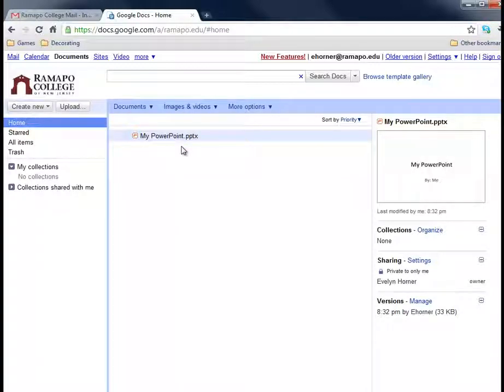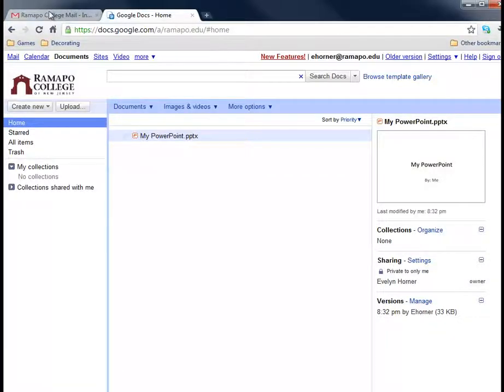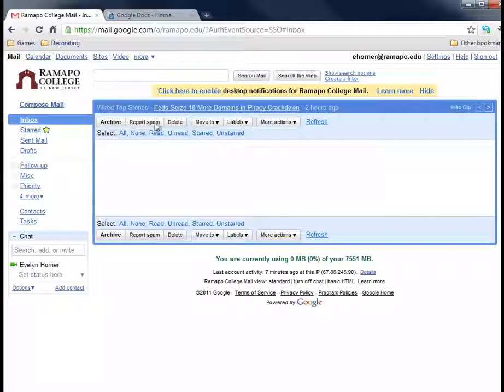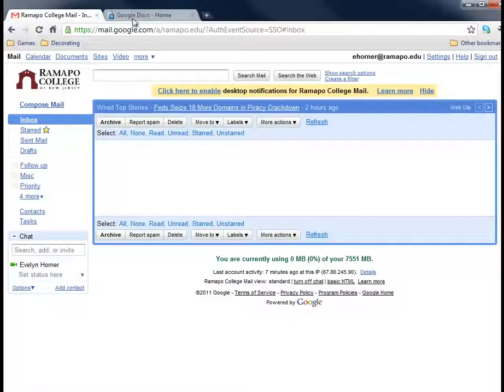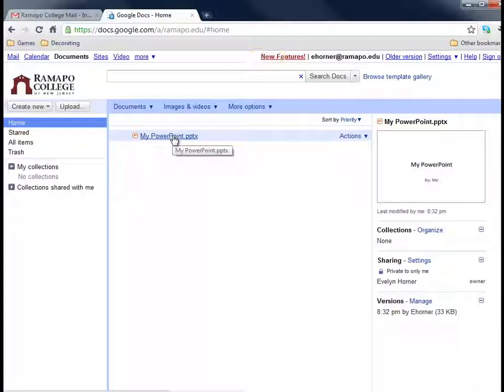OK, so now let's imagine you are at class on Wednesday night. So here's the part two of this. You've logged into Google Docs. You've gone to the Ramapo email and you've clicked on Gmail for Ramapo and you've gone over to Google Docs. And here it is.